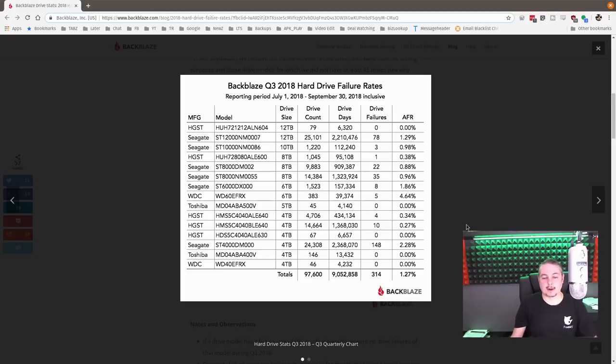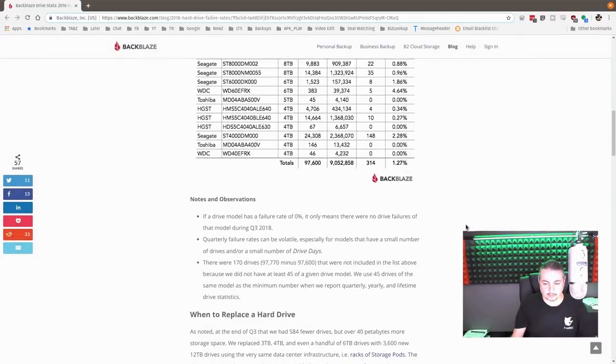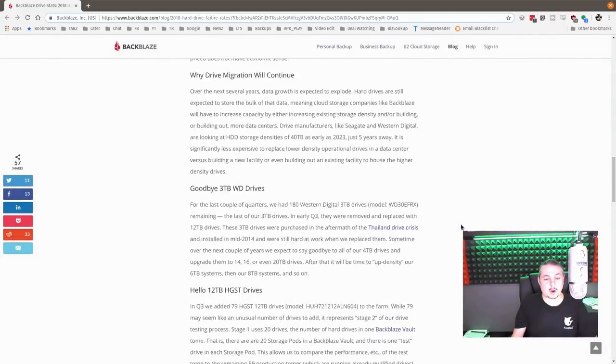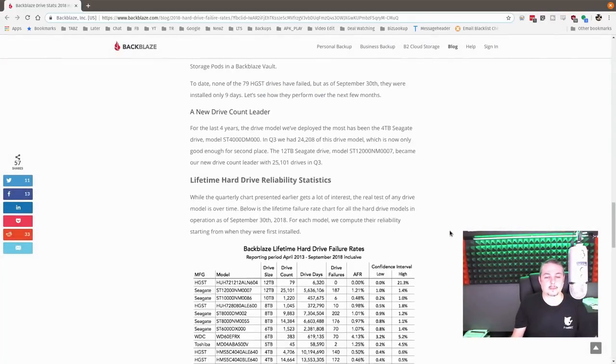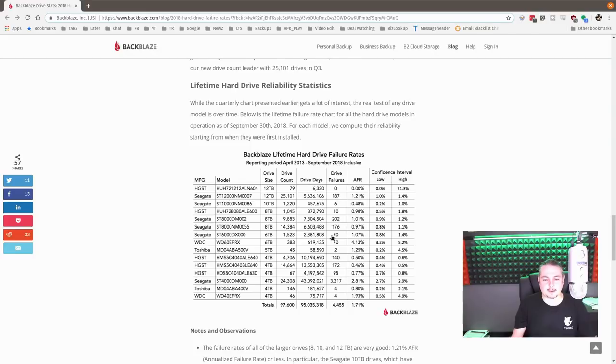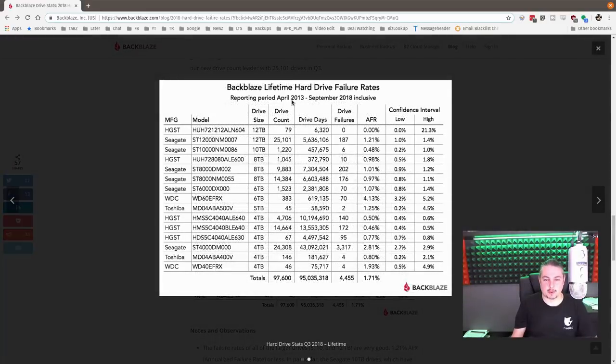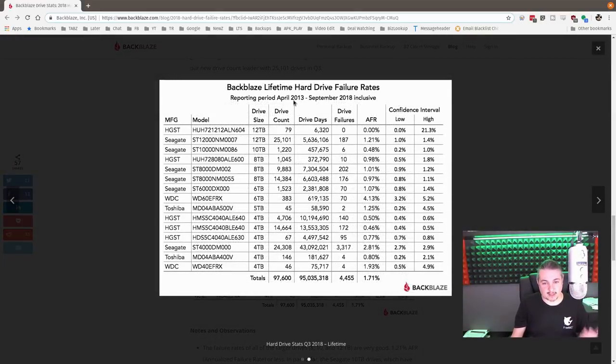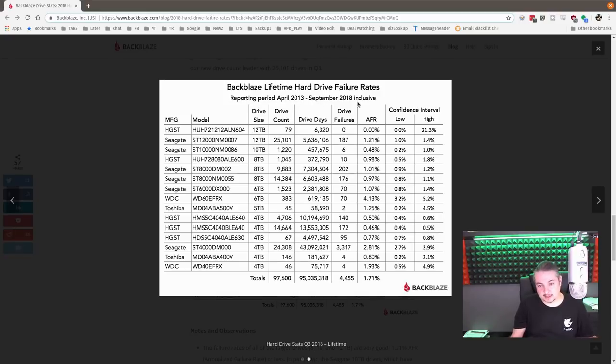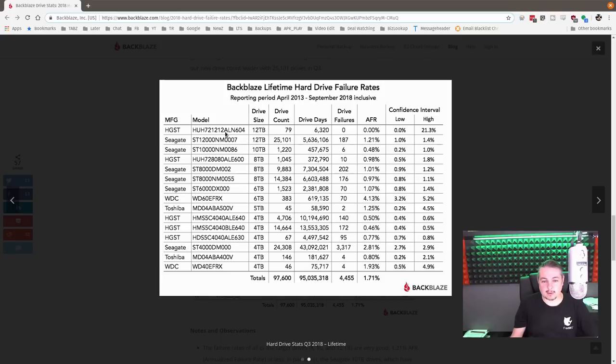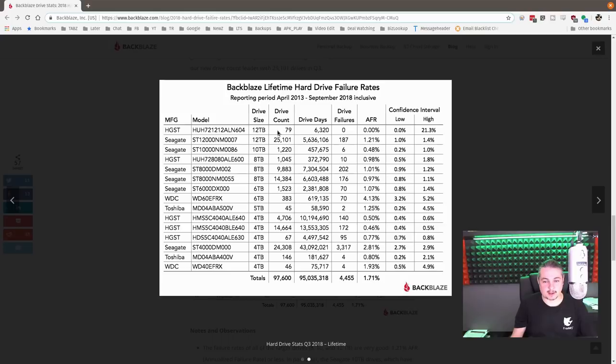Now let's wander down a little bit here and look at the overall, because they keep the running totals going since they started this project of documenting all the drive details. So from April 2013 to September 2018, we can see that we have an annual fail rate of these 12-terabyte ones of 0% failed of these 79.